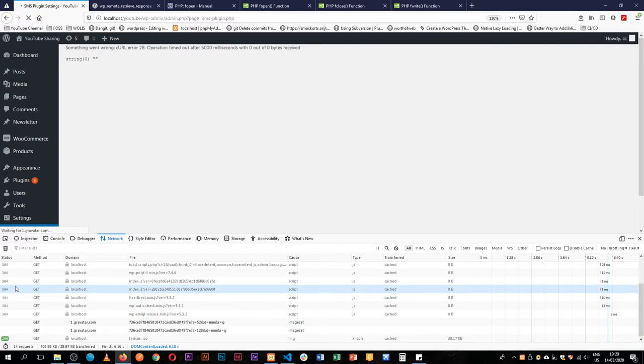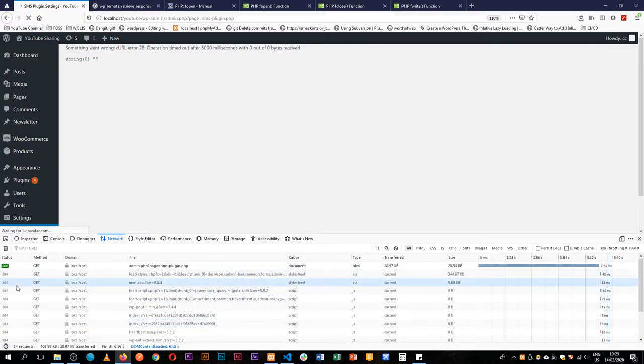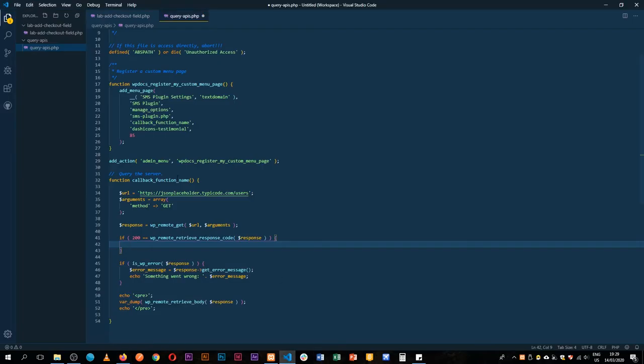The 304 codes are for modified information that's coming back. So what we're going to do in our code is look for the code which is 200, and that is for our WP remote retrieve response code.